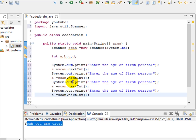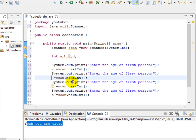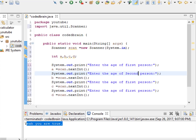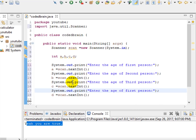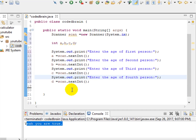Let's copy this for the other variables. This will be b, this will be c, and this will be d. We change the prompts: age of second person, age of third person, age of fourth person. So now we have asked the age of all four persons from the user and stored them in variables a, b, c, and d.